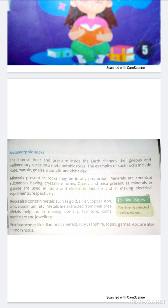Examples of such rocks include slate, marble, gneiss, quartzite, and china clay.